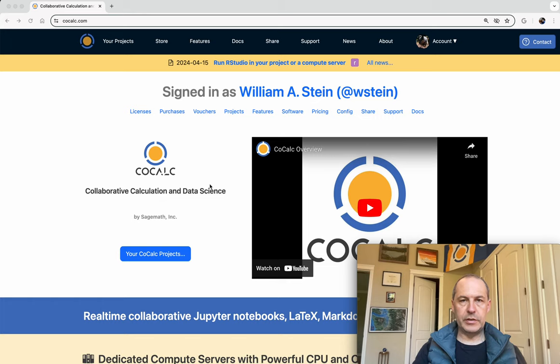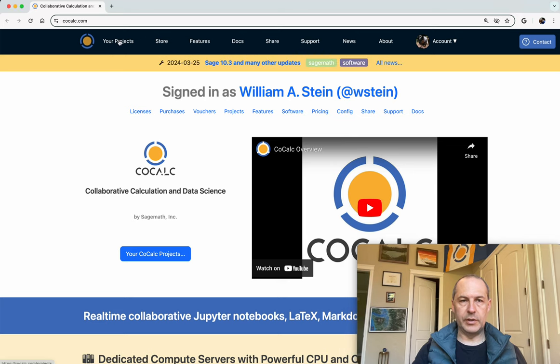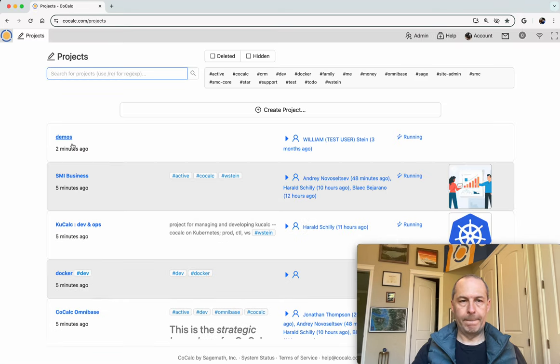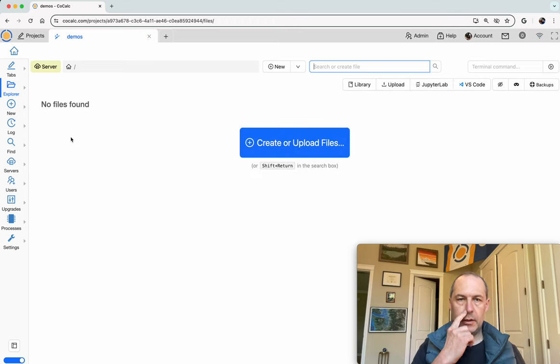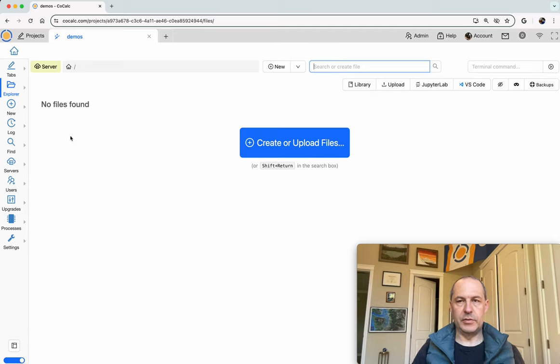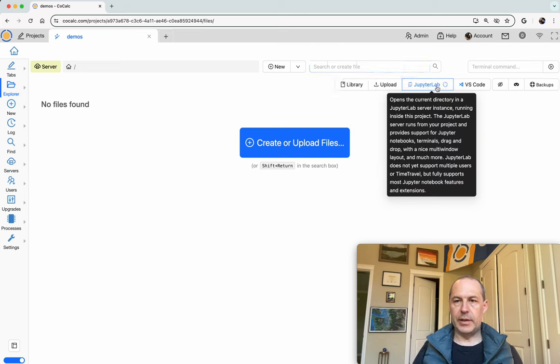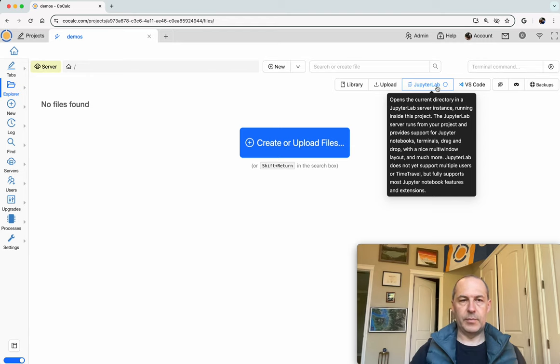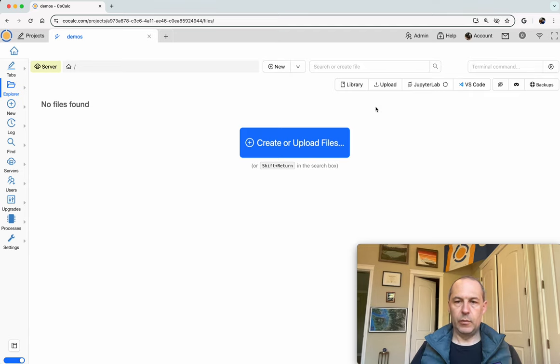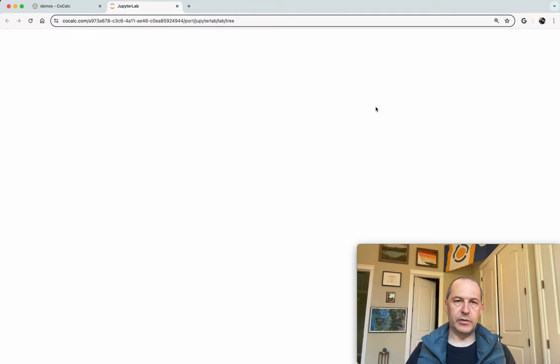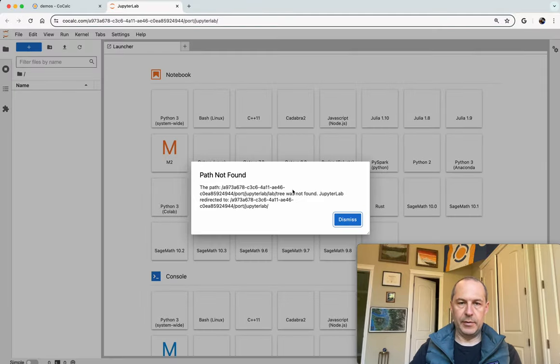First sign into CoCalc. Once you're signed in, click on your projects. I have a project called demos set up here. It doesn't have any files in it. What I'm going to do first is launch JupyterLab in this project. So it's really just one click right here. Click that button and in the background it will start an instance of JupyterLab. Once it starts running, it will proxy our connection to JupyterLab and we'll see it pop up in another tab.